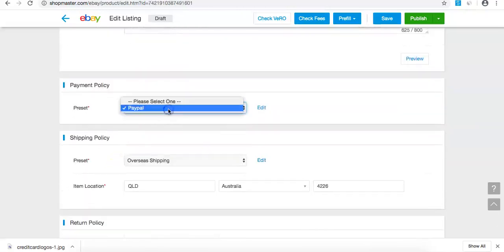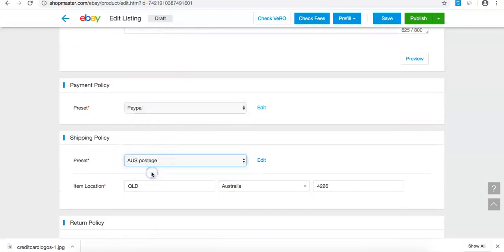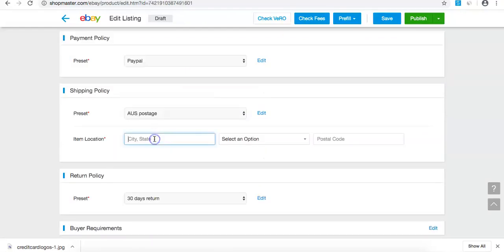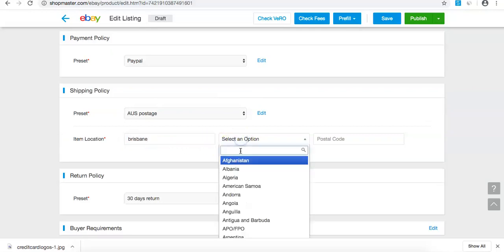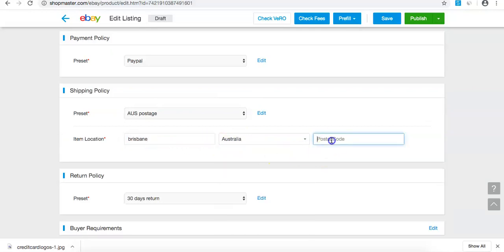Here I'm going to use PayPal. For the product location, if I'm holding stock in Australia, I'll set it to Brisbane, Australia, with the postcode 4000.